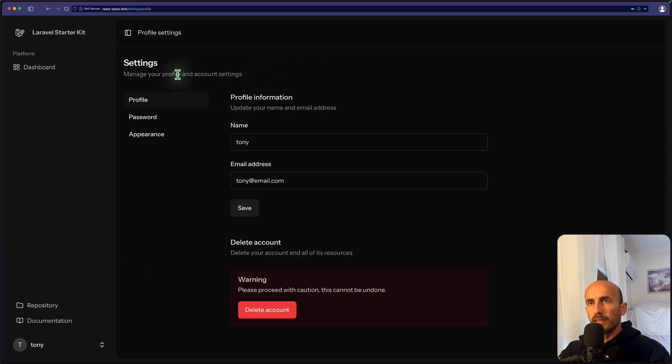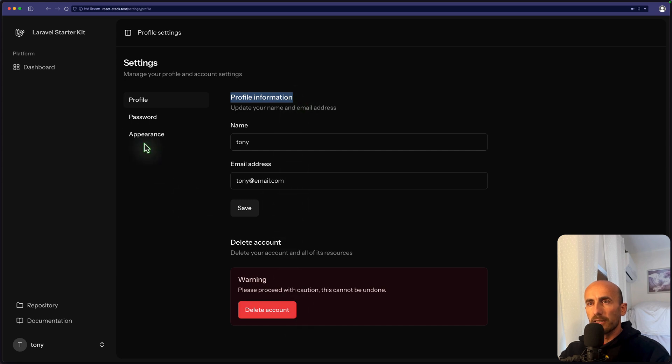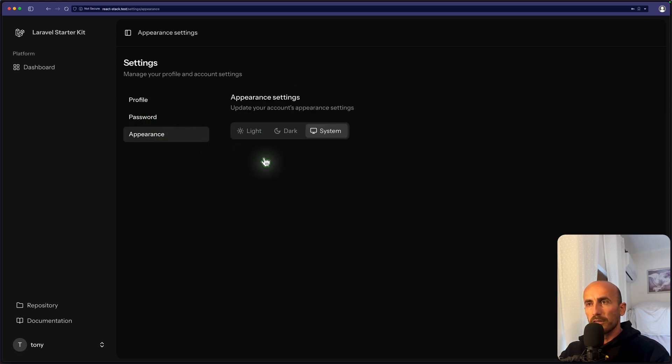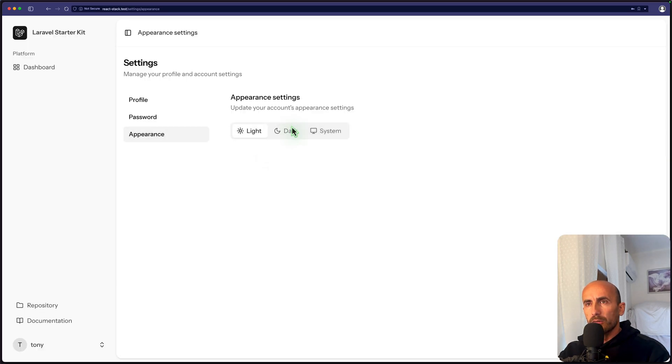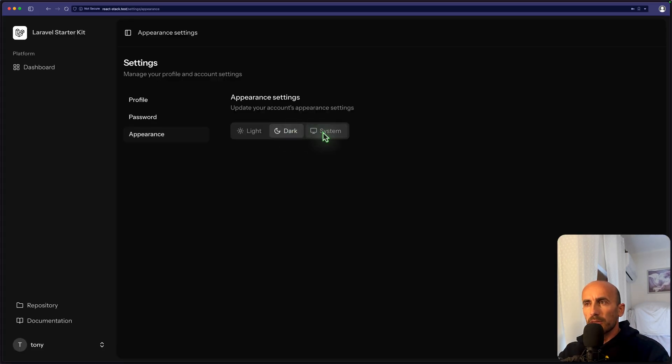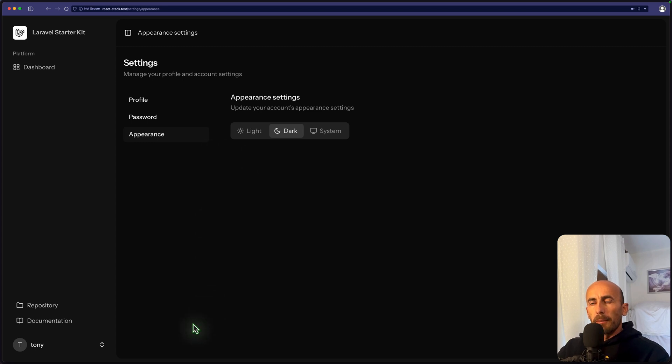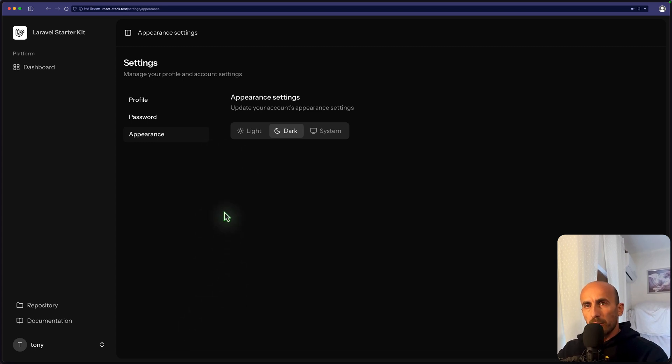And here we have the profile information. We can update, we can delete the account. Also change the password, and so we can choose light or dark or system. Let's choose dark. And now let's open the project in VS Code and see how it's going to look.